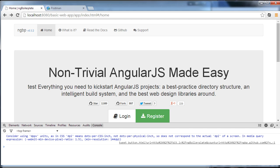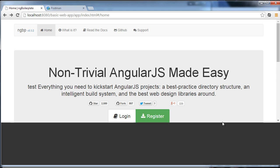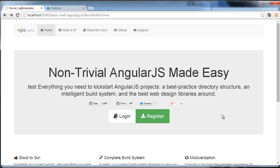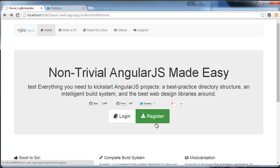Hello everyone and welcome to my 11th tutorial on how to create full stack web applications. In this tutorial I'm going to enable the user to register new accounts and also log in under accounts they've created by using ng-resource to interact with our RESTful endpoint. This tutorial covers ng-resource and should provide you with the material you need to interact with other kinds of RESTful endpoints and resources.